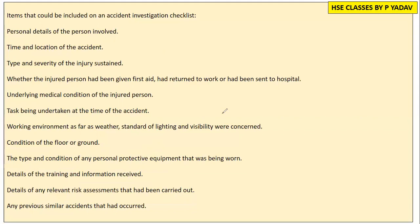Friends, you can check the accident investigation in a good way and include all the relevant facts in this process.